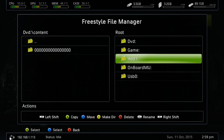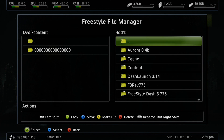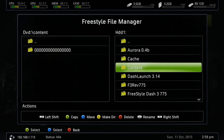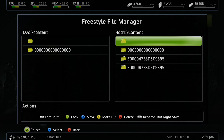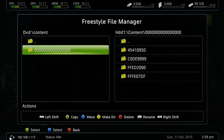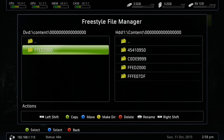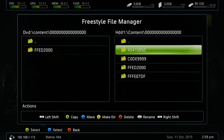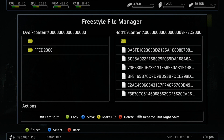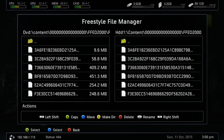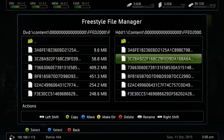Next, you want to go to your hard drive. Right here, you want to create a content folder if you have yet to already. In here, you would just match up the files. You would hold down right shift and you would copy this over. In this case, I already have it copied over. And in the end, you should have your files copied over to your hard drive.